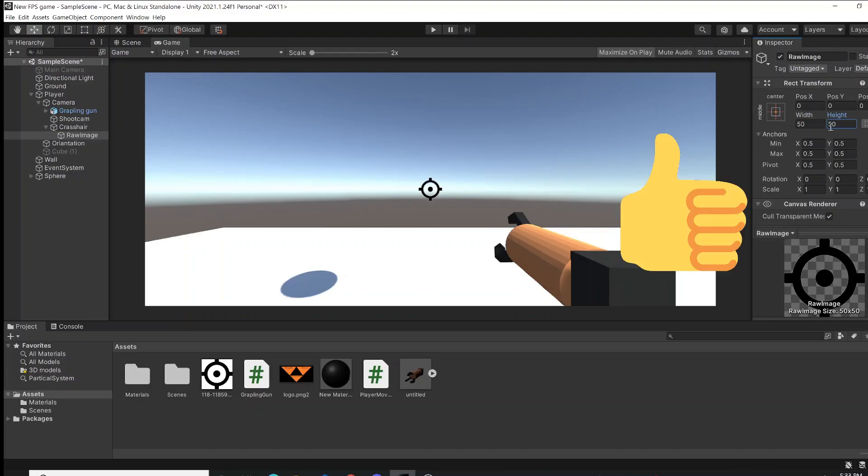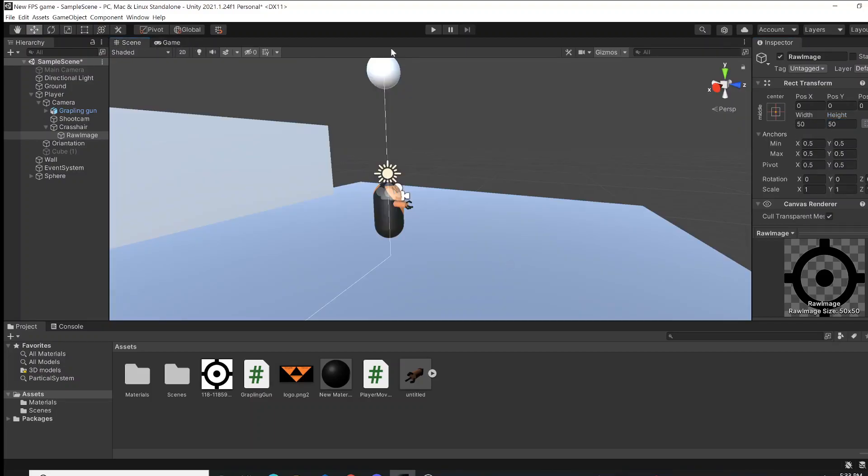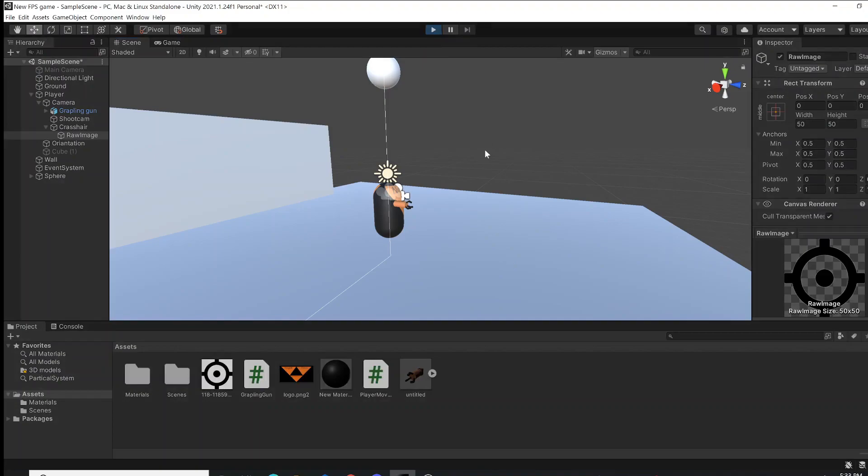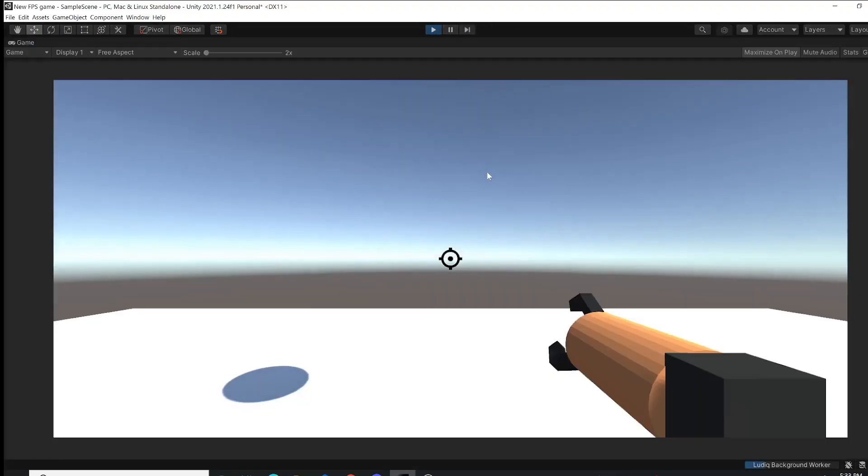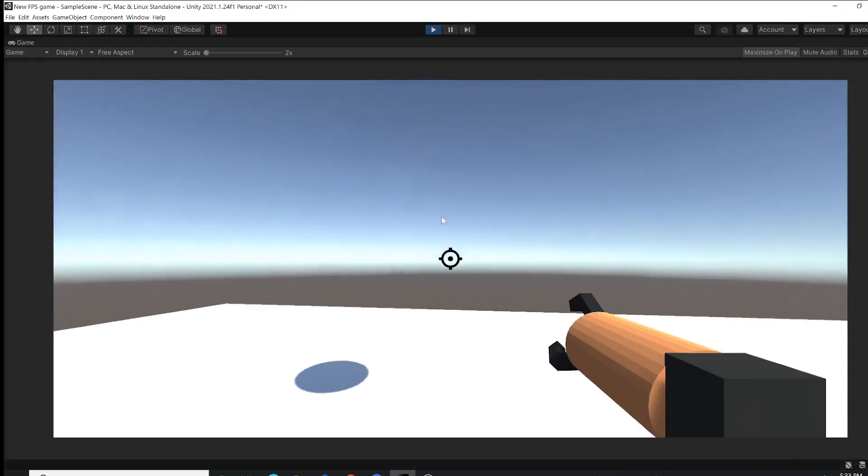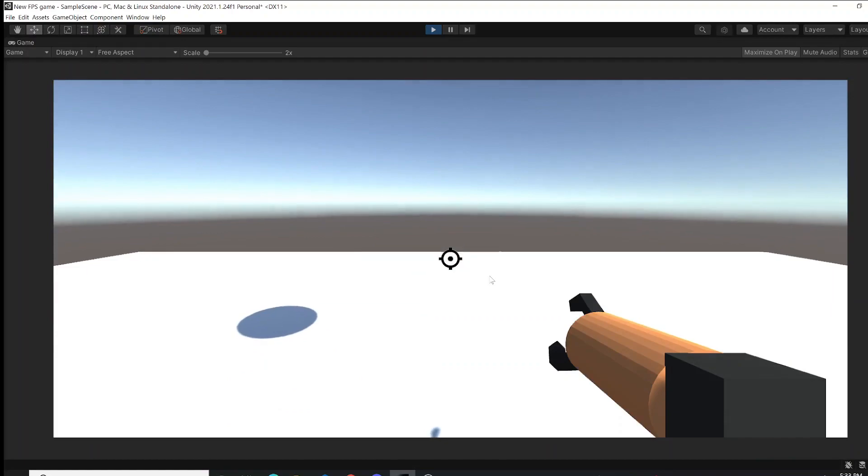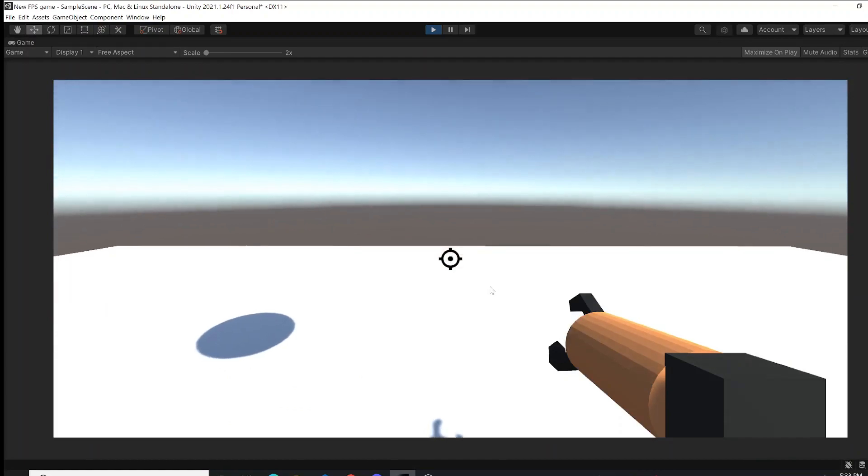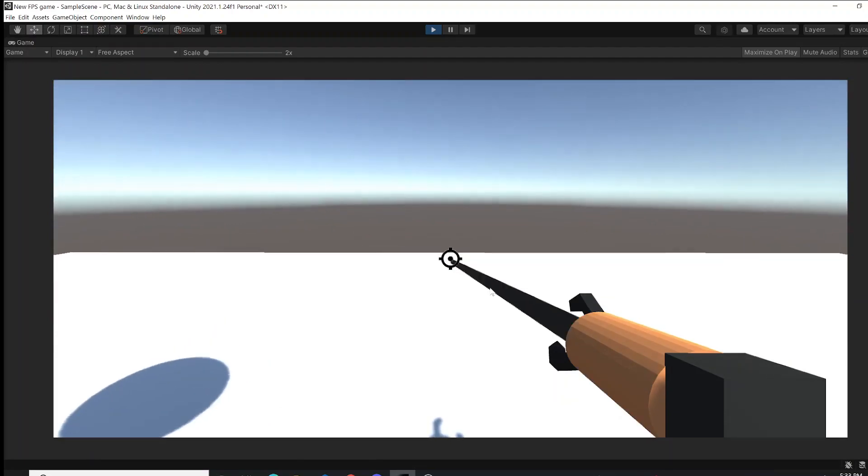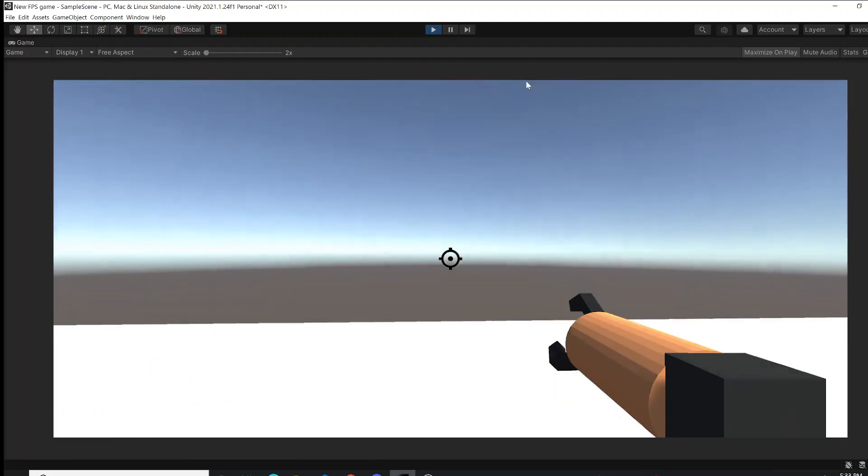Now all we have to do is test it out. I'm going to press our game and look. Now when you, for example, shoot or grapple, it shoots right into the middle of your screen, which is amazing.